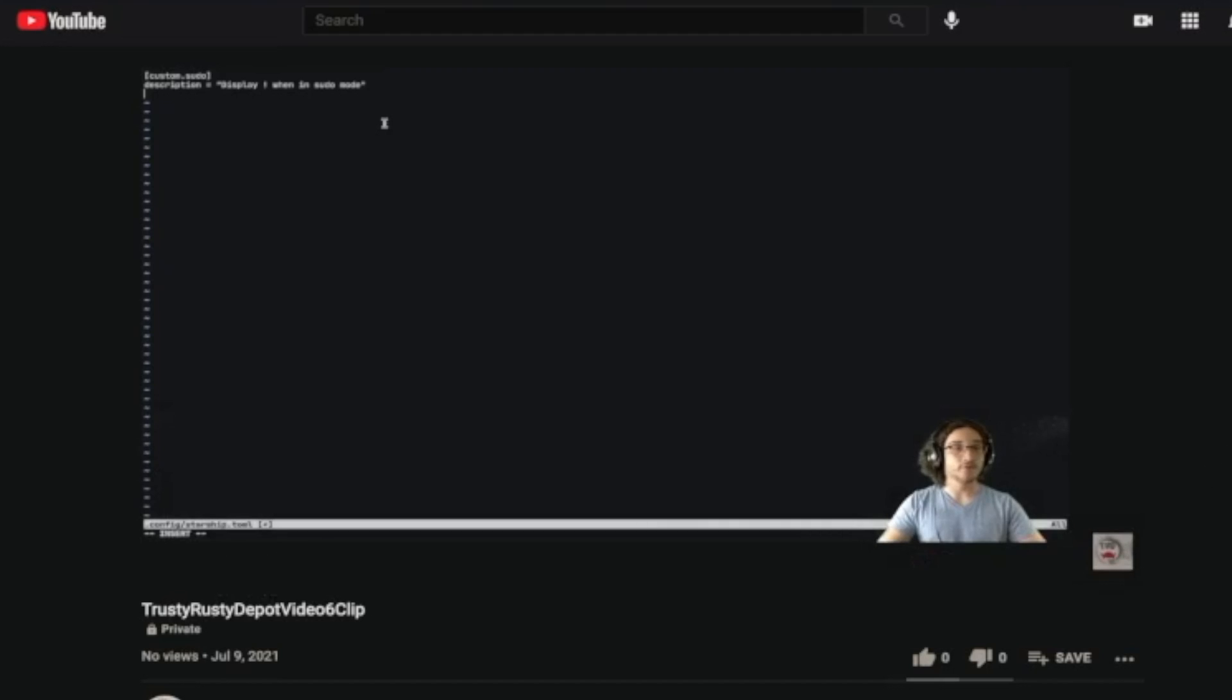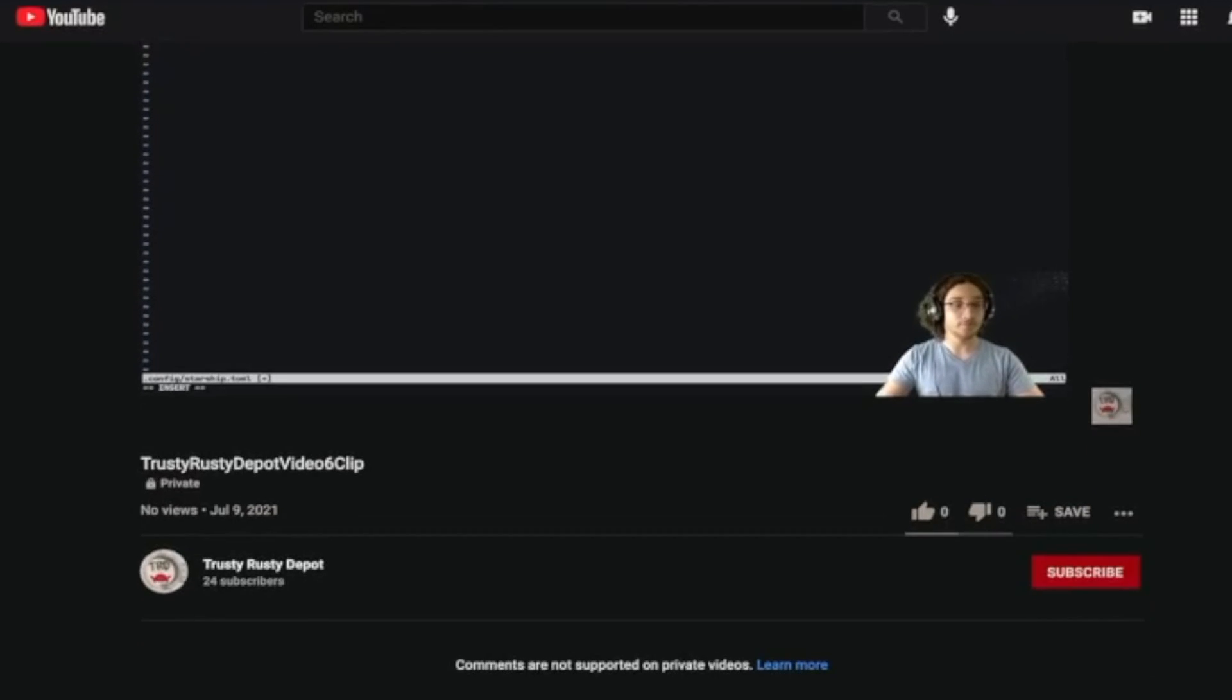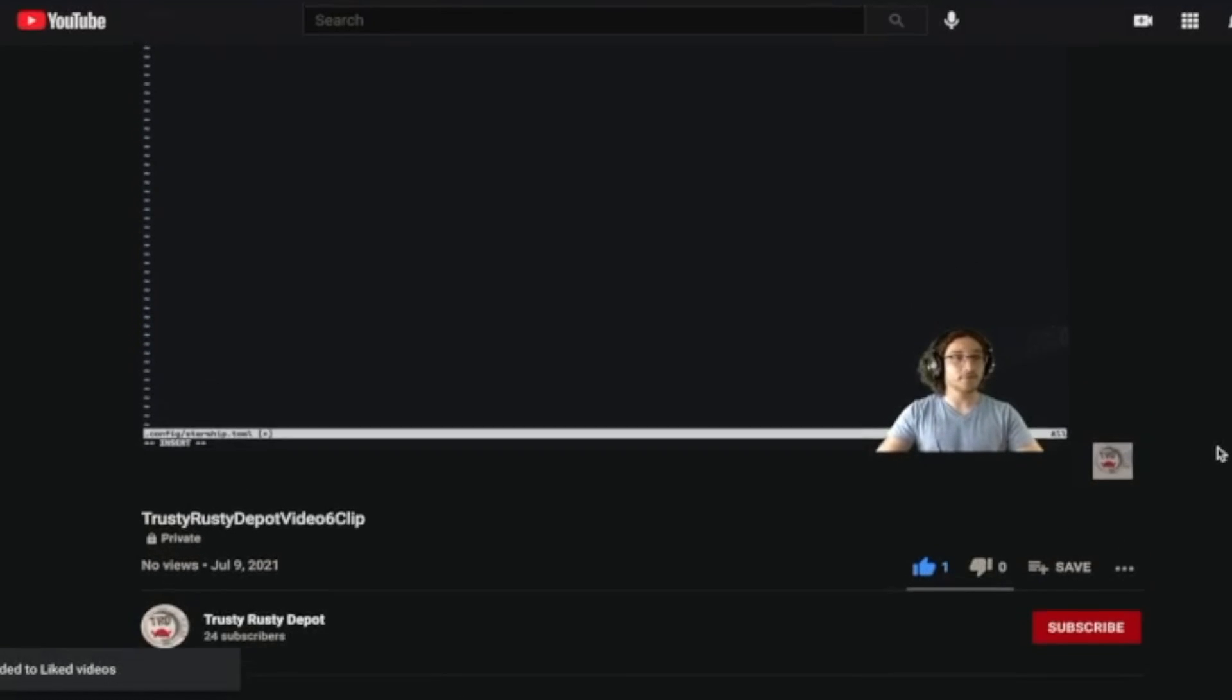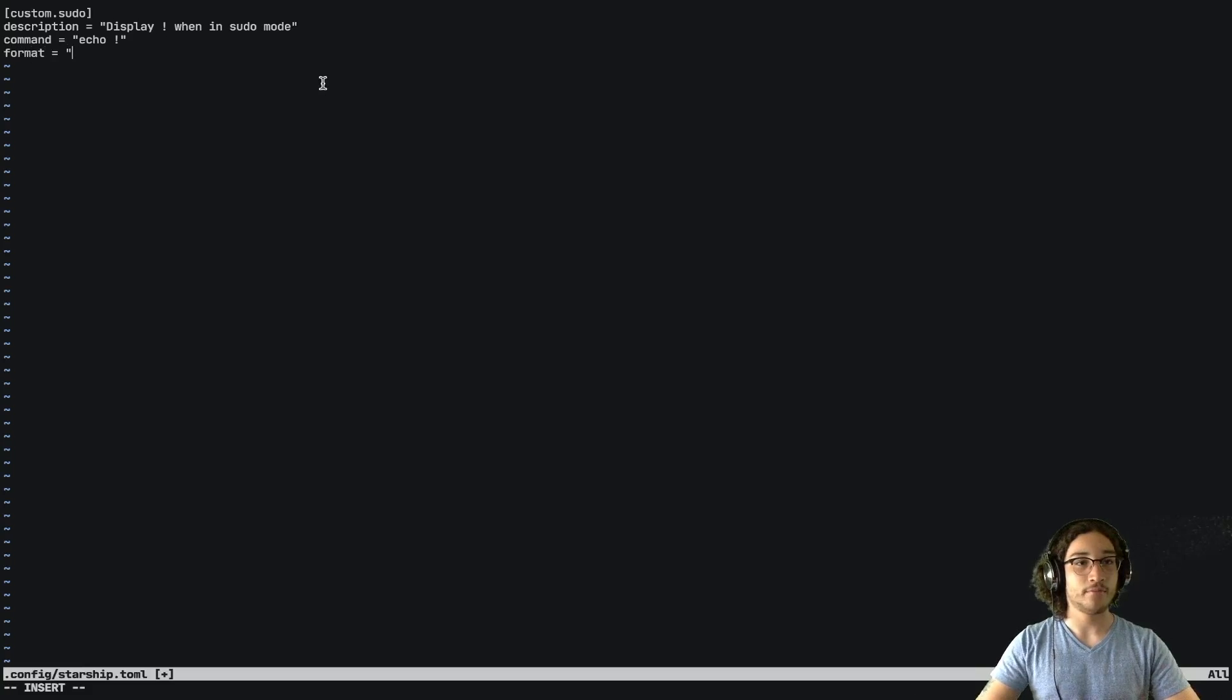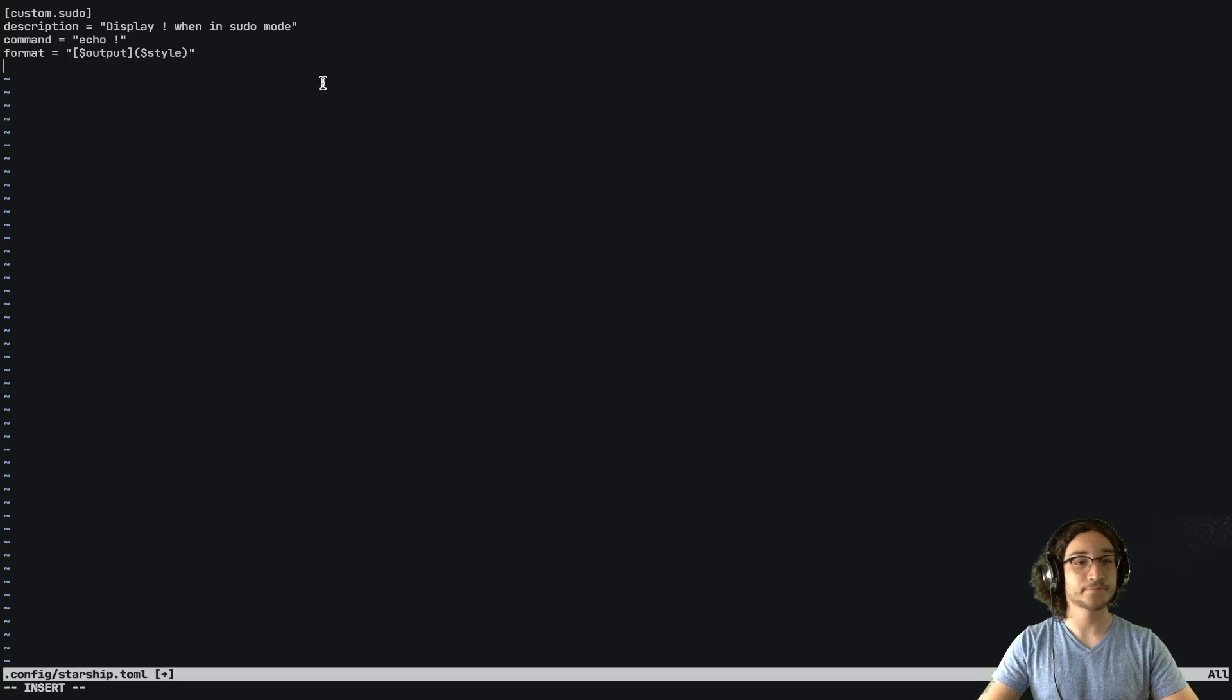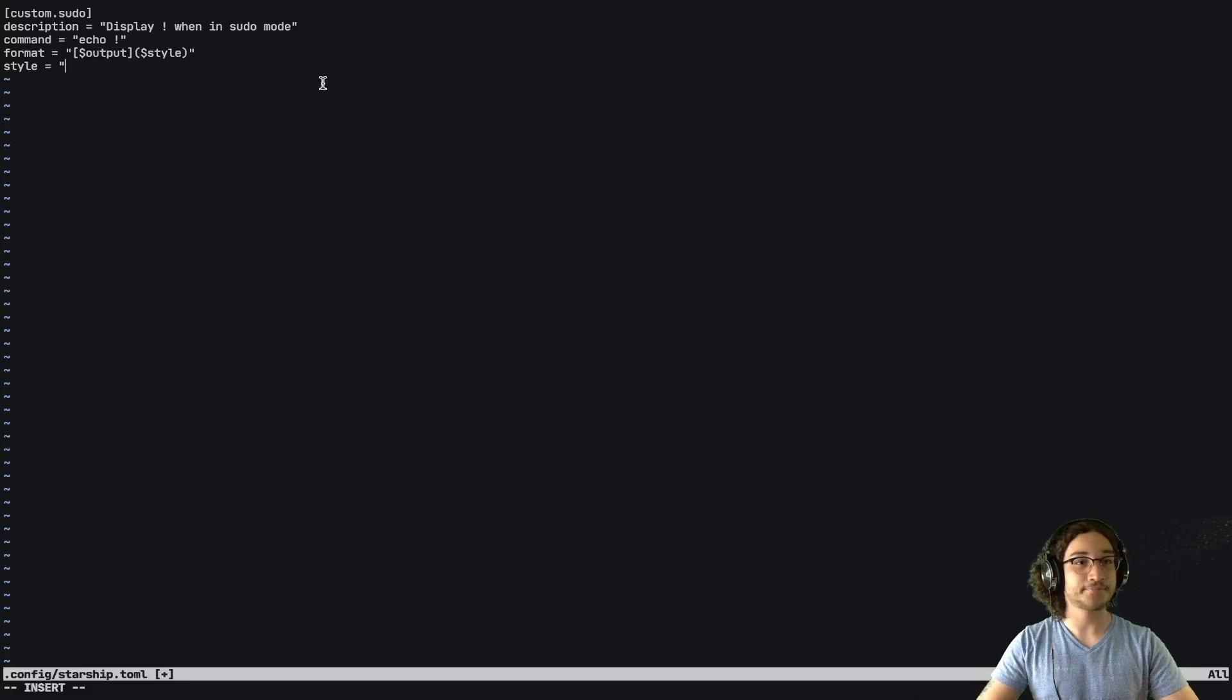And then we're going to say that the command will be echo exclamation mark. We will say that the format is equal to brackets and the output of the command and then parentheses and the style to colorize it. And then we're going to say that the style is bold and then bright red.